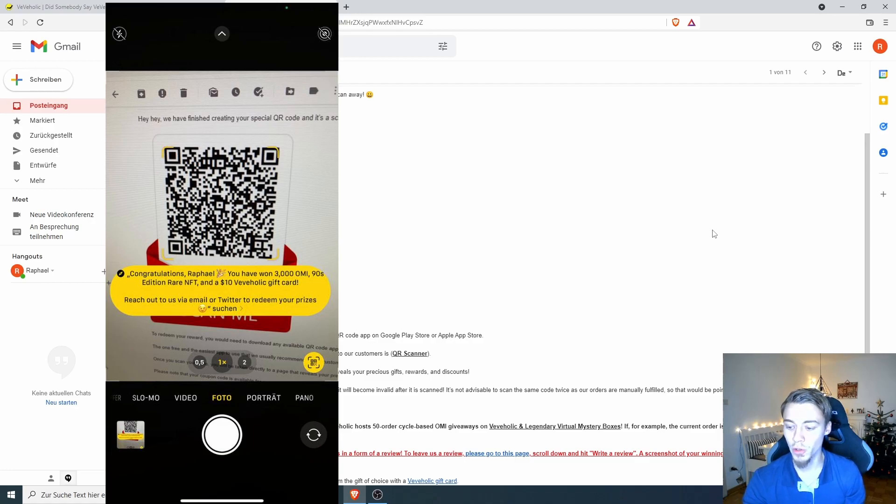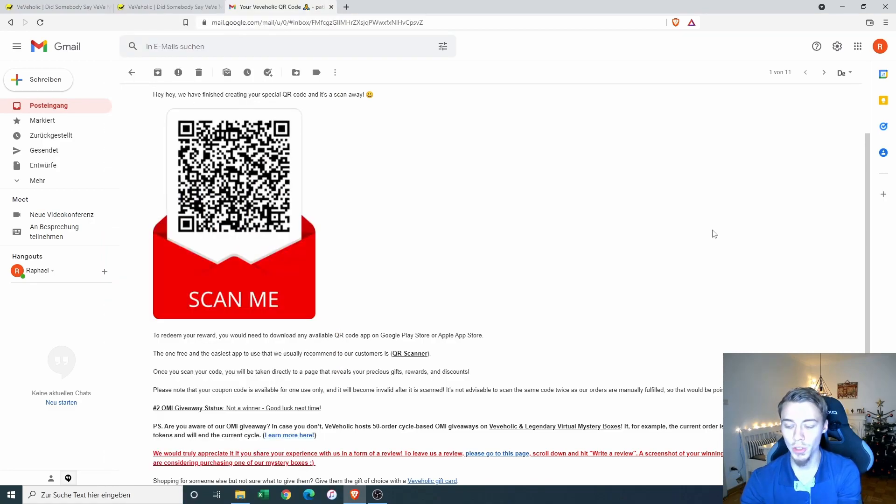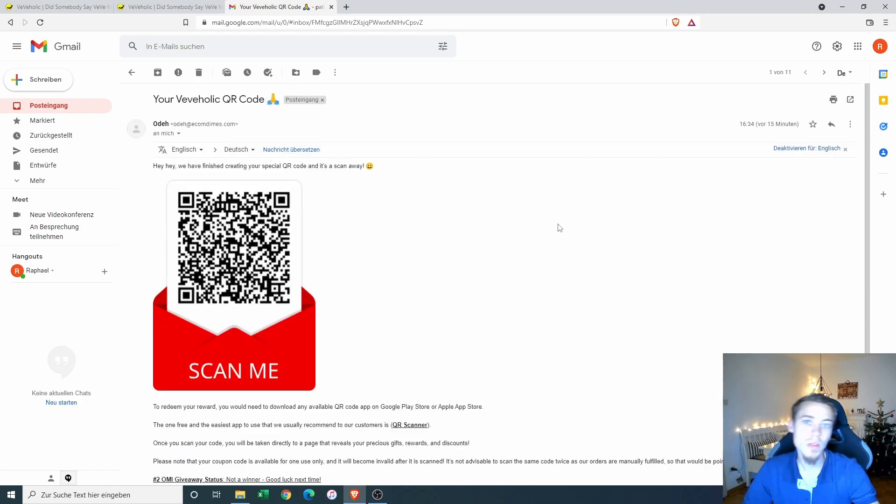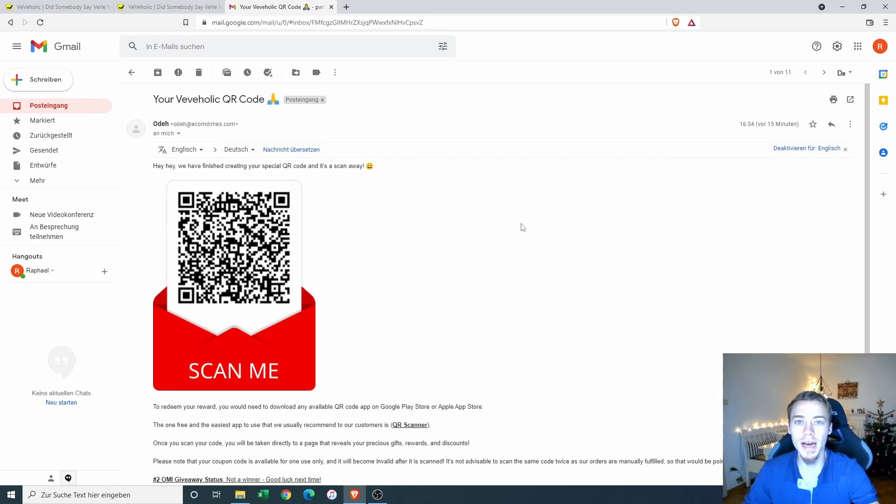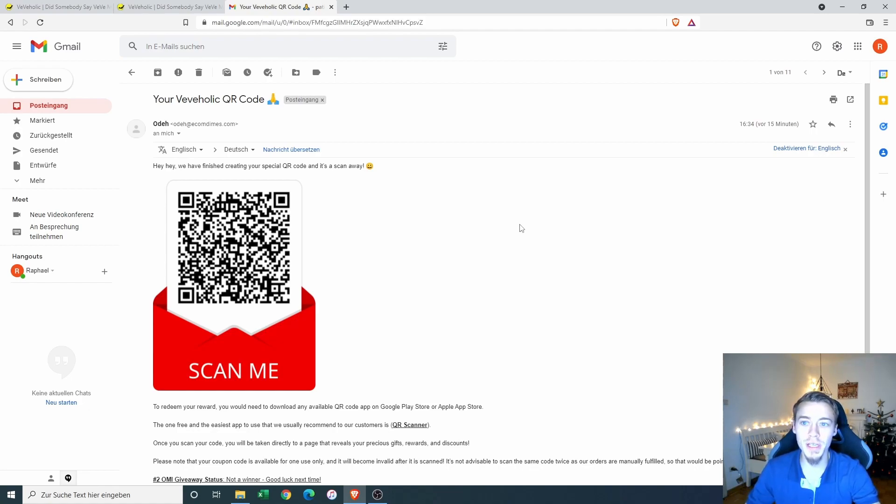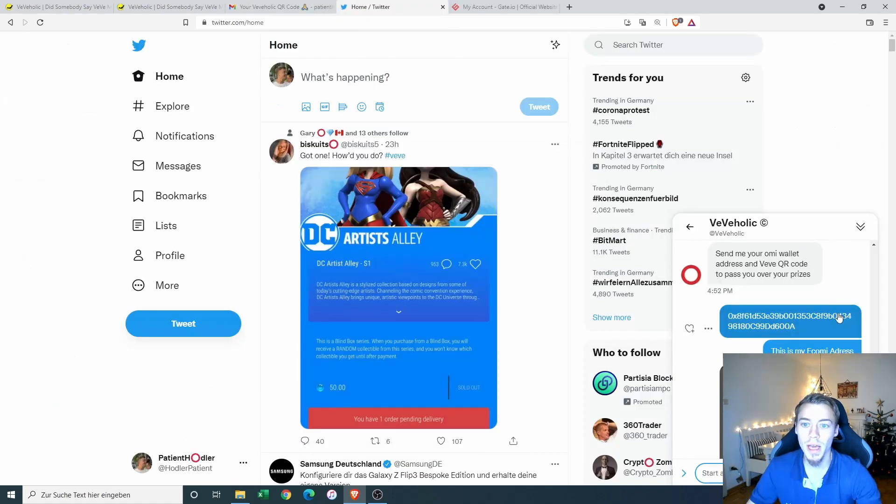Reach out to us via email or Twitter to redeem your prices. So I will just take a screenshot here. So I guess the next step is entering in contact with the guys on Twitter. And if I got my NFT and my Ecomi, I will let you guys know.